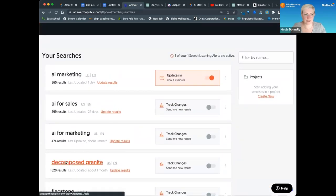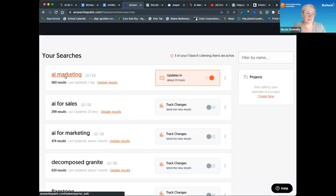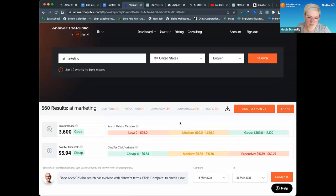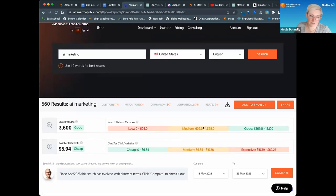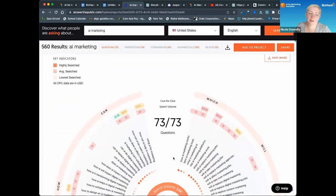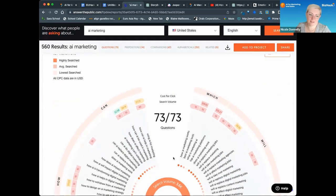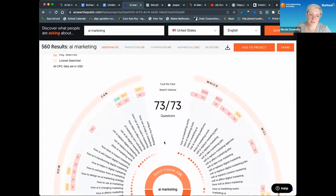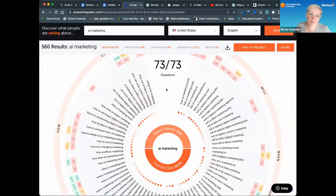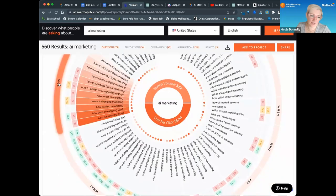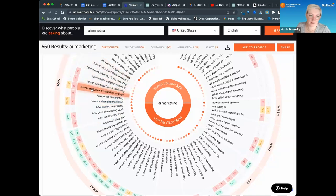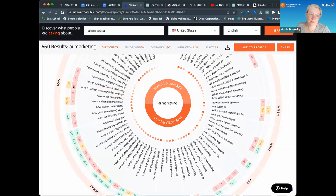You can see Decomposed Granite, what people are asking about that. Answer the Public lets you do one or two searches for free. We have a paid account because we do a lot of searches, and we check the search volume for different terms. This is an SEO lite tool which is easy to use. It has cool graphics, and you can see what questions people are asking—they categorize them. Here's all the how questions. When you're doing YouTube videos, how-tos are amazing content. How to design an AI marketing strategy only has 10 searches though.